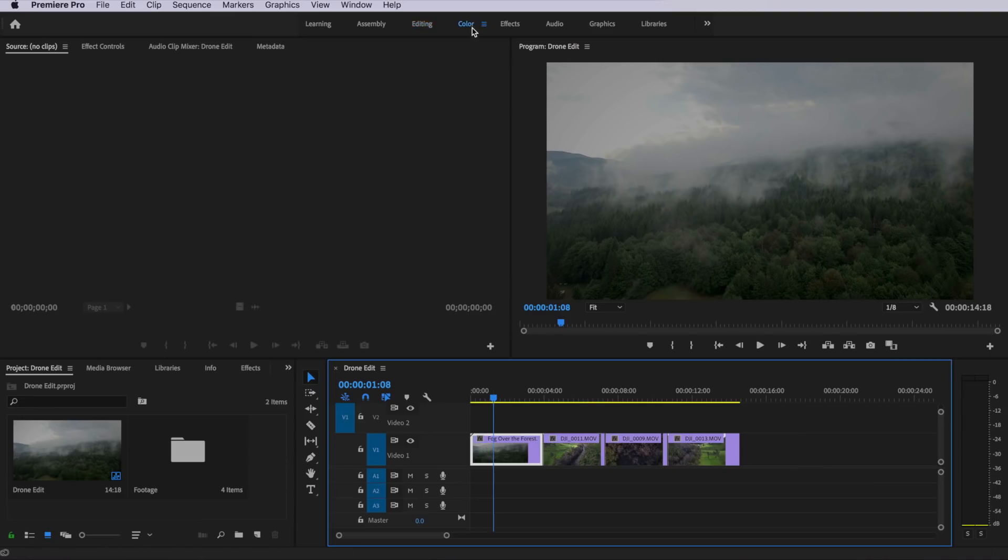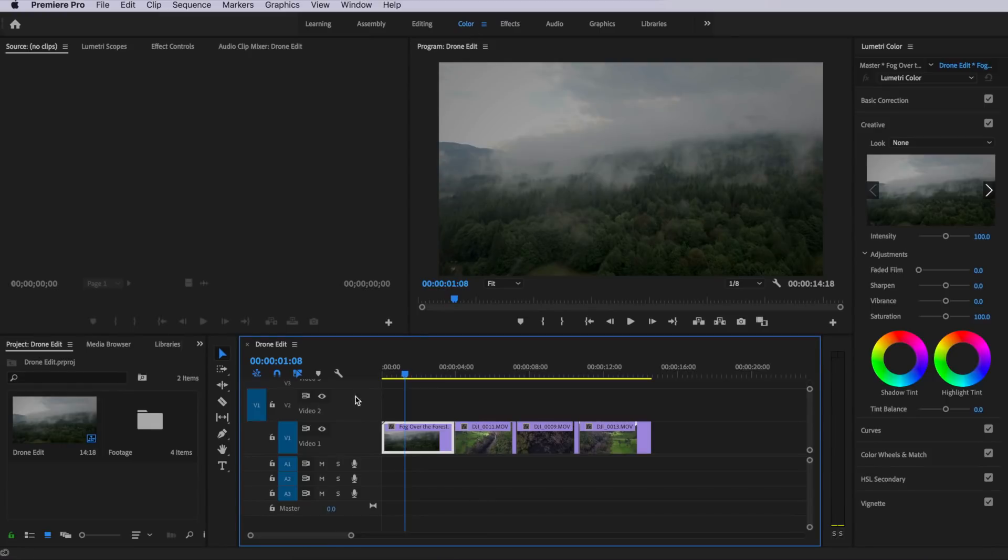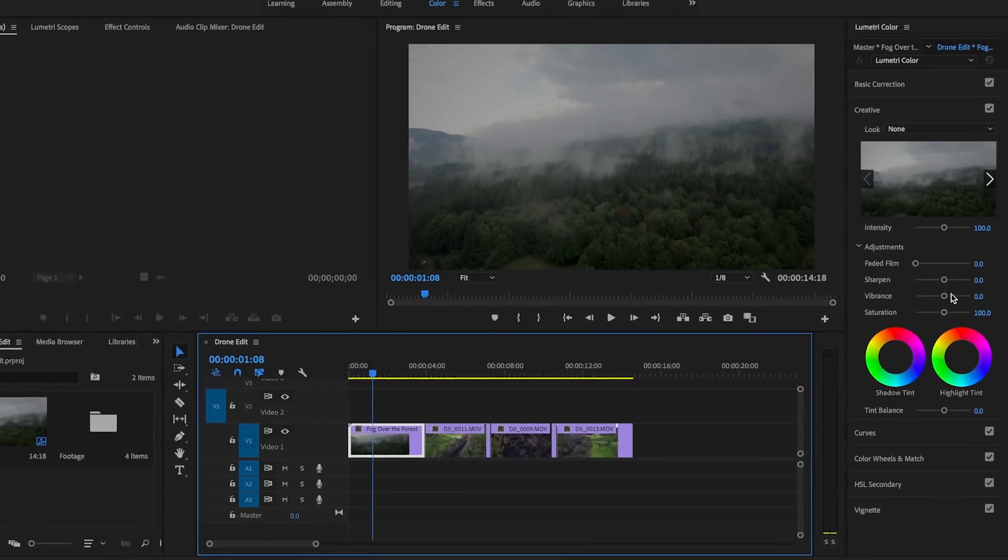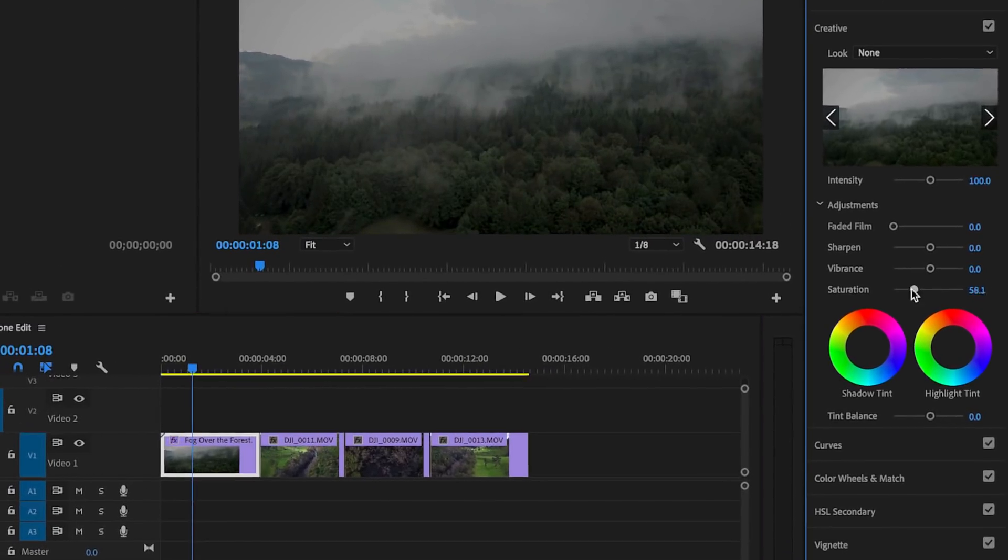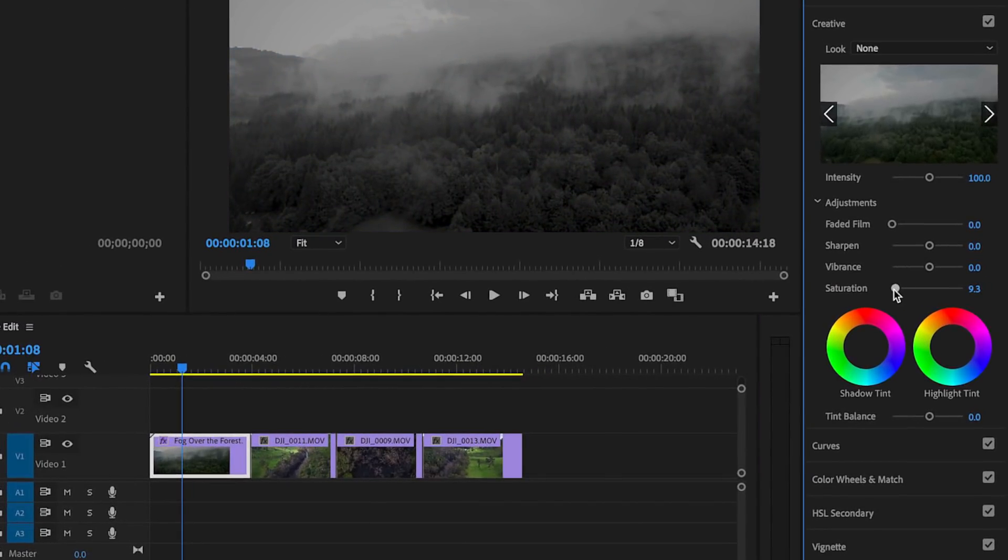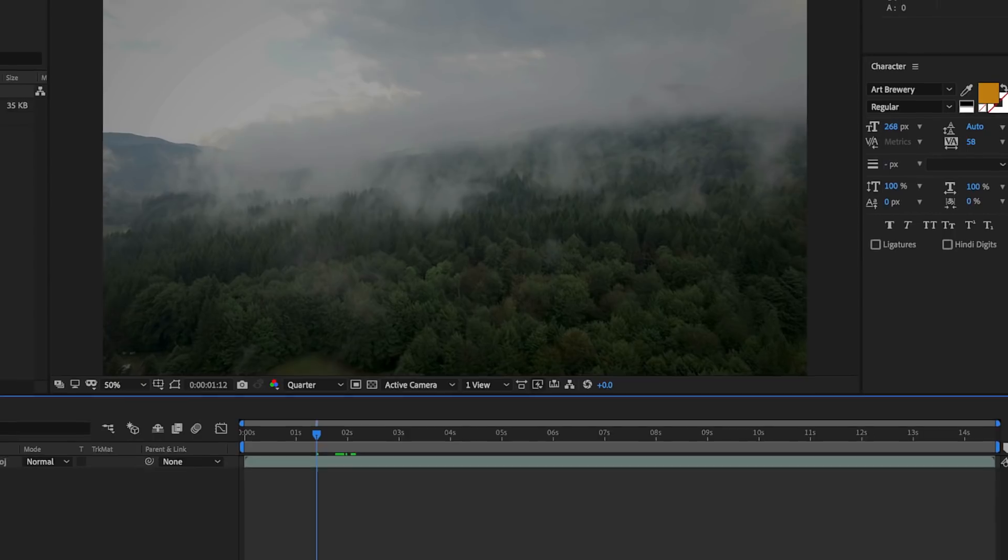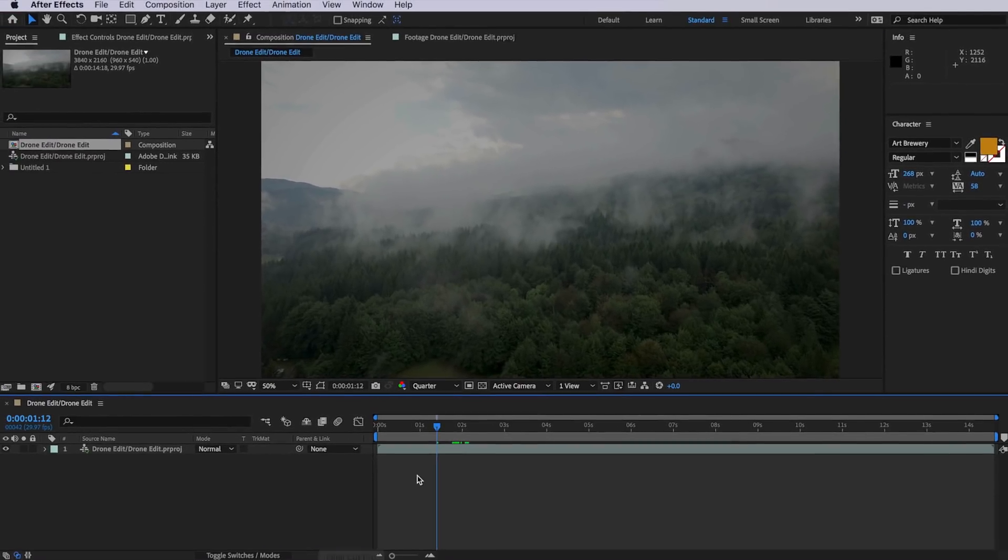Now the reason you'd want to work in this dynamic link mode, is that when working in Premiere, say you wanted to add a color effect, so I wanted to drag down the saturation, when I save this, and go back to After Effects, that color will now translate across to After Effects. So any effects or color presets that you're going to apply in Premiere, will now translate in real time across to After Effects.